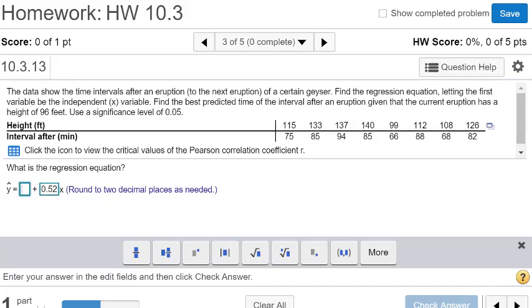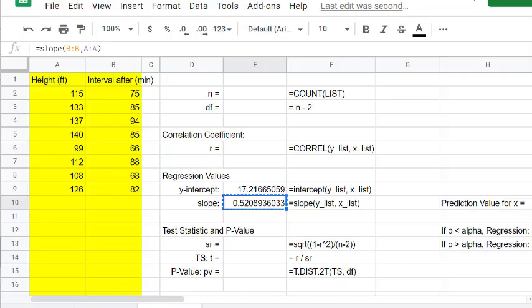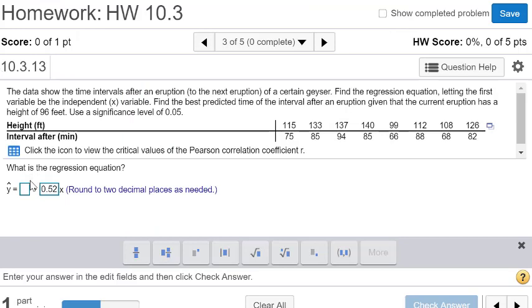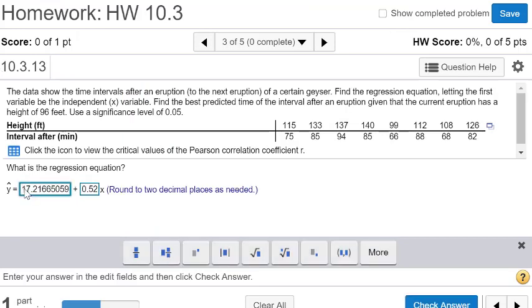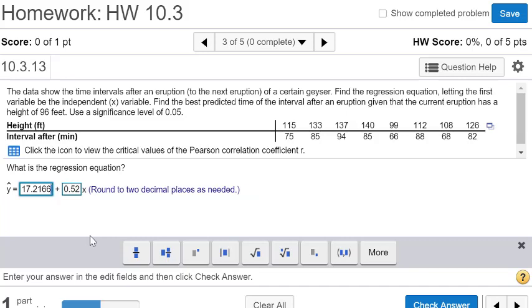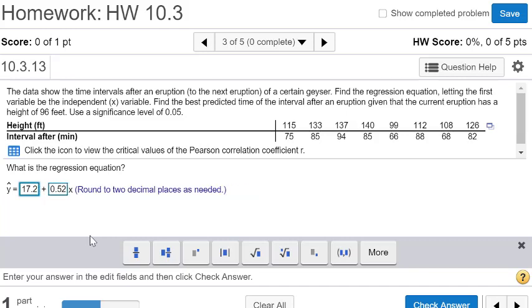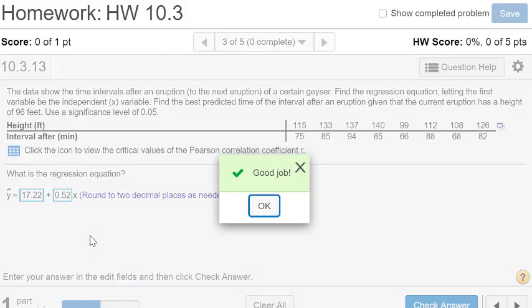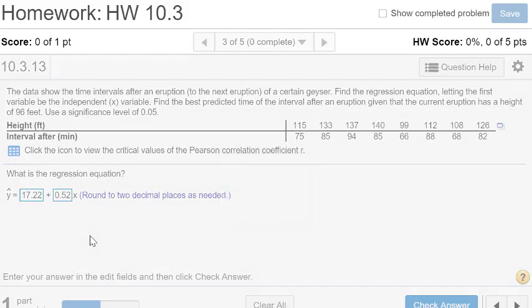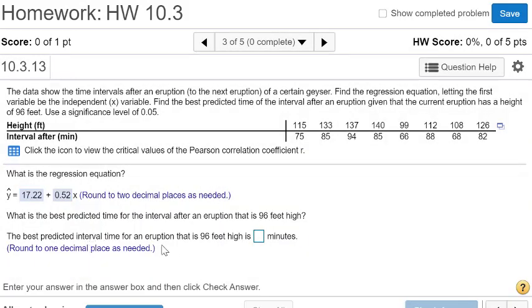Now let's figure out our Y intercept, that's 17. Let's paste 17, again round off to two decimal places, so that's going to be 17.22.